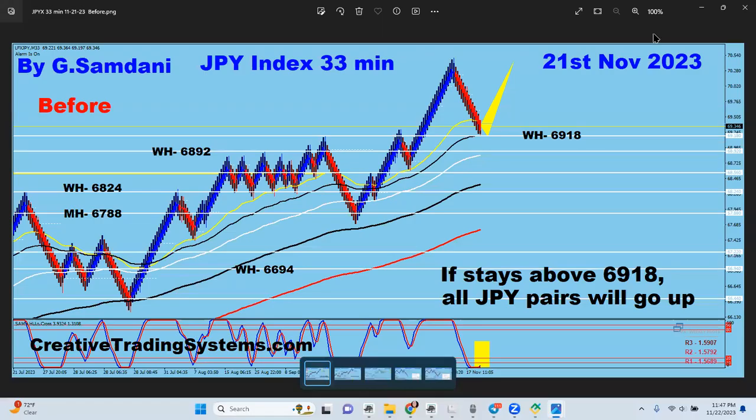Hello everyone, Sam here from CreativeTradingSystems.com. I'm making this video about the yen index and yen trades taken yesterday and today, the 21st and 22nd. Let's get started.